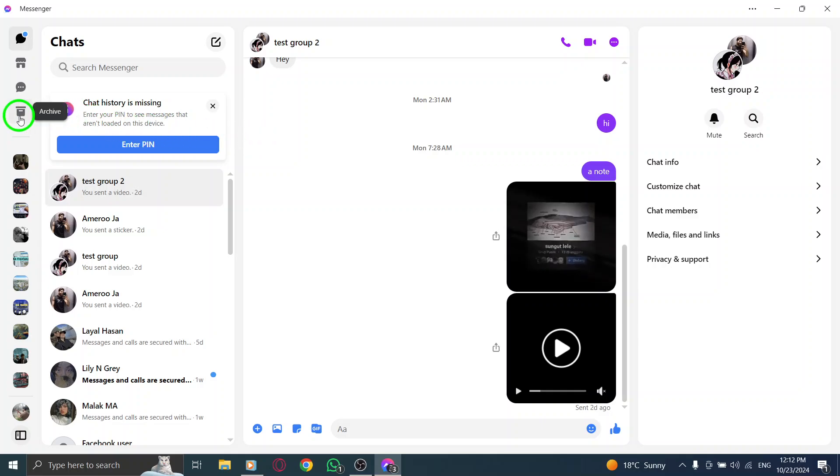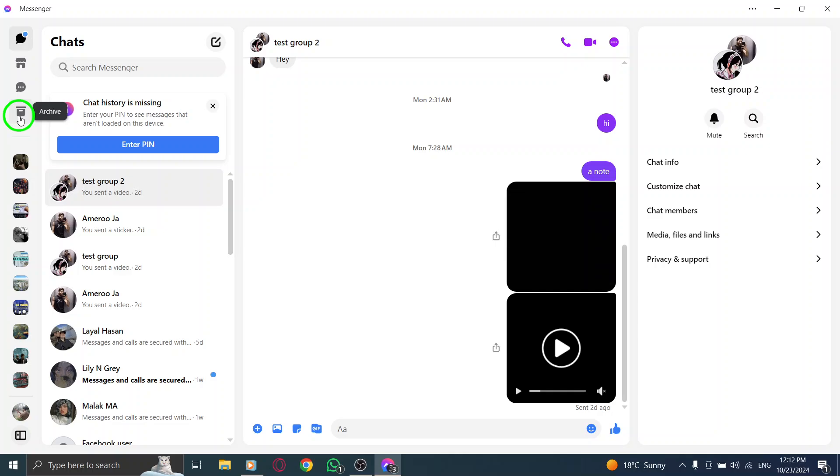There, you'll find all the conversations you've archived and you can easily unarchive them if needed.